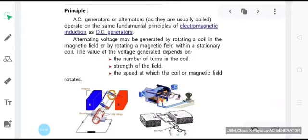Now we will switch over to the topic of discussion for today — electrical generators. An electric generator is a device which converts mechanical energy into electrical energy. The electric generator is the most commonly used machine to produce large currents for use in our homes and in industry.